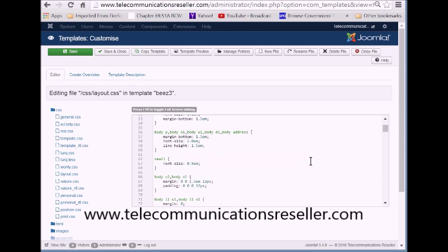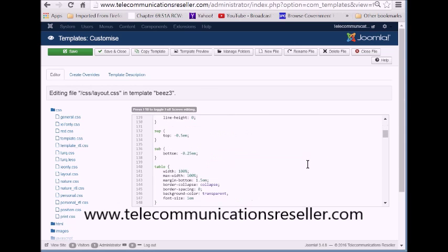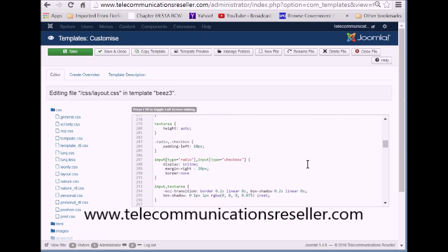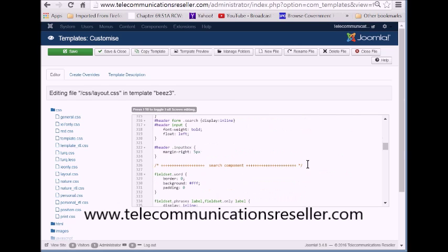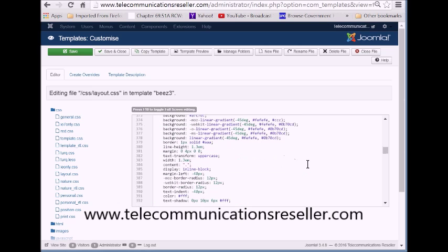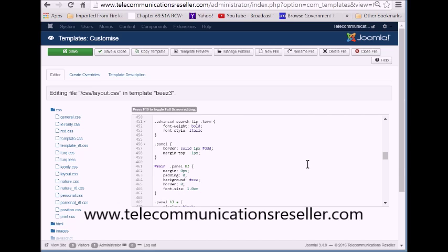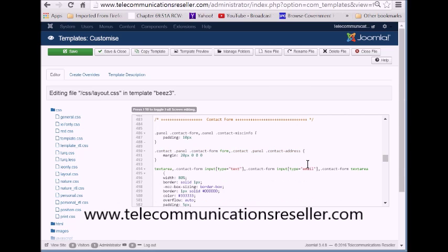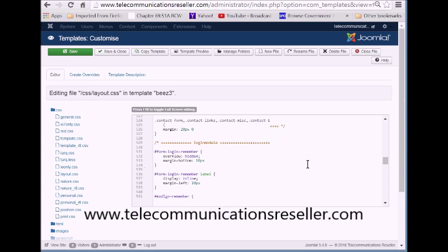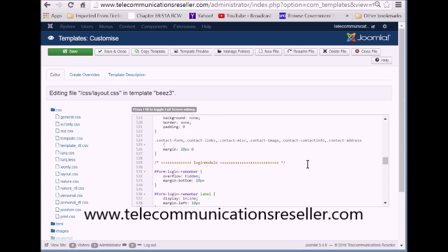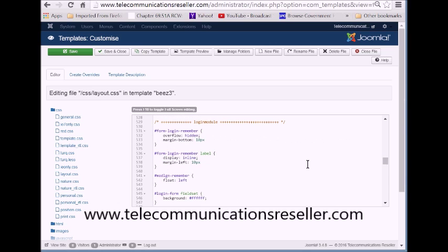We're going to scroll all the way down to the bottom until we get to where we see the login module or login form. Login module right there.